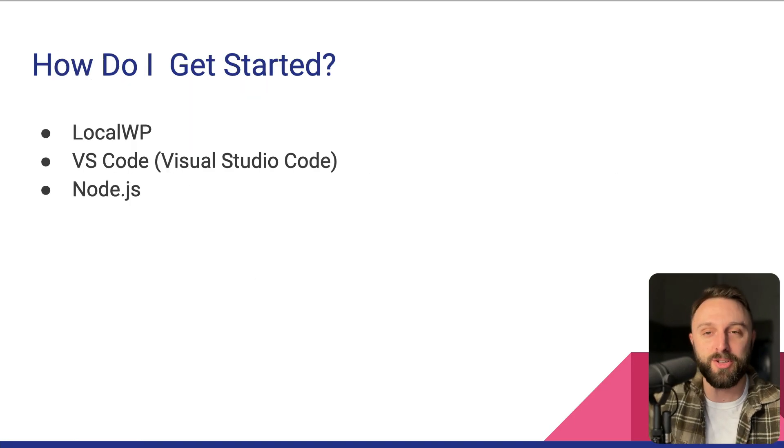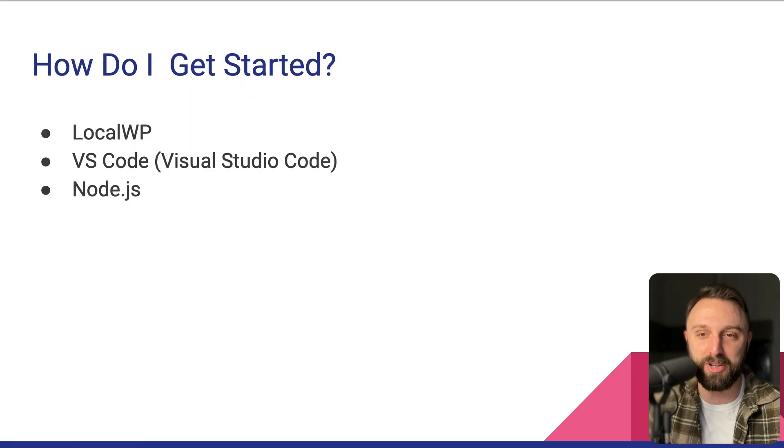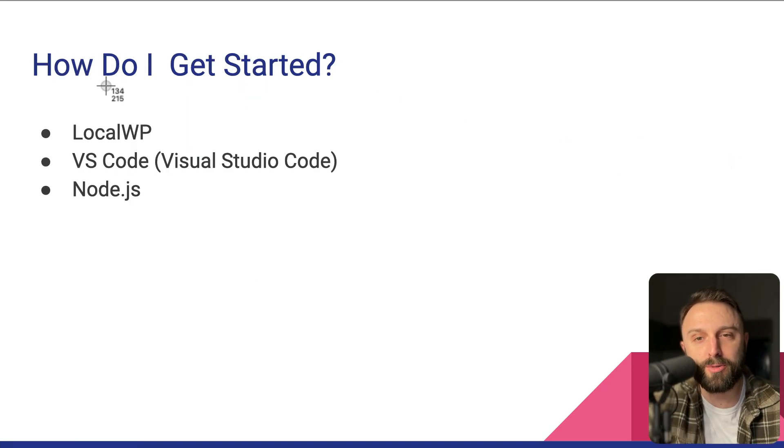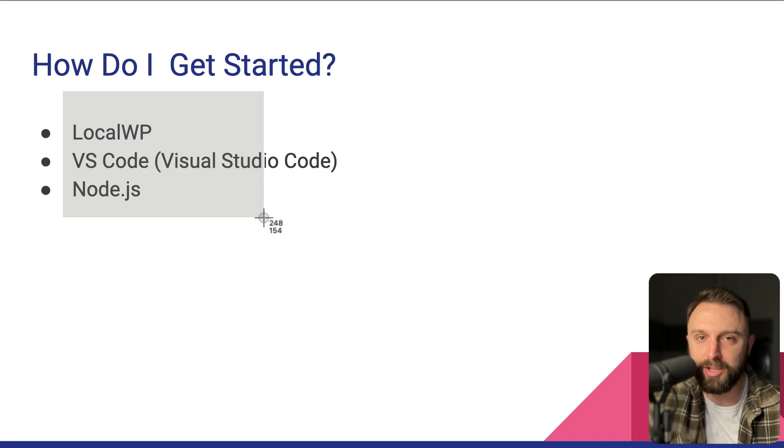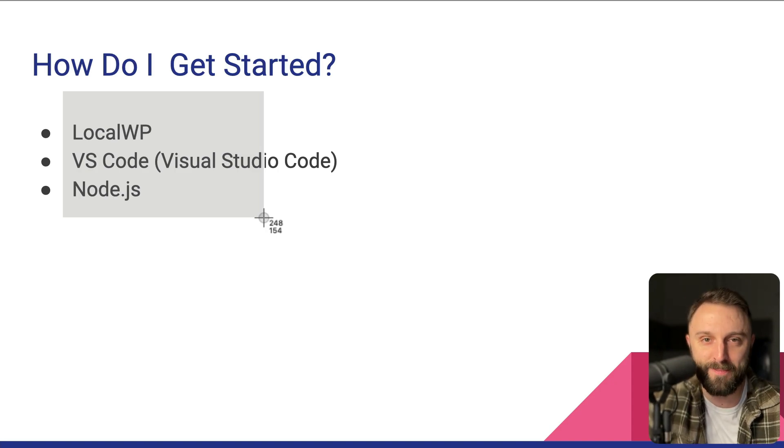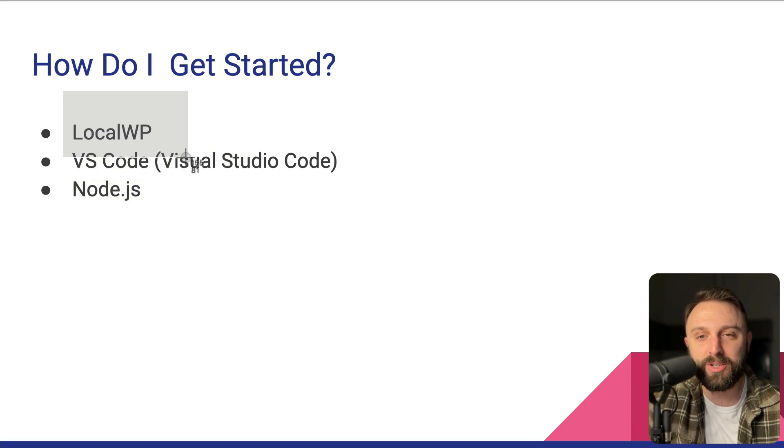All right. So how do you get started? Well, on the screen right now are the three big tools that the professionals use to code. And the good news is they are all completely free. So let's go through these one by one.